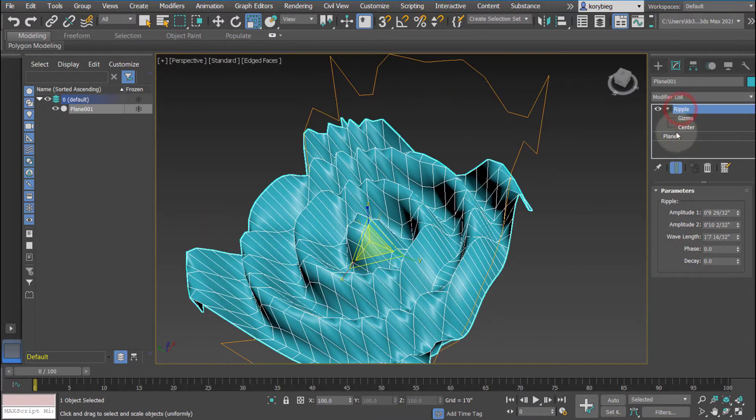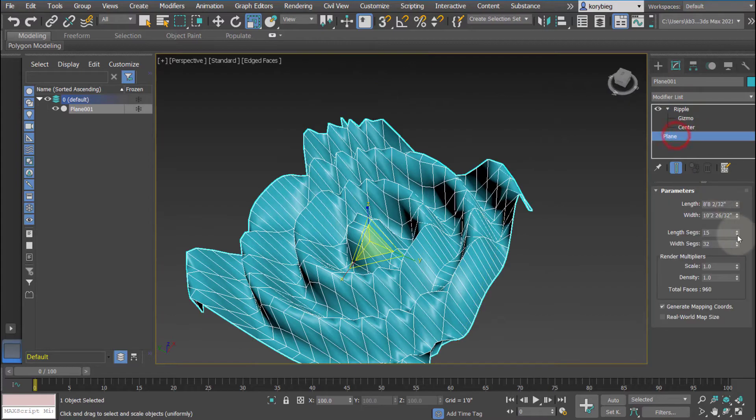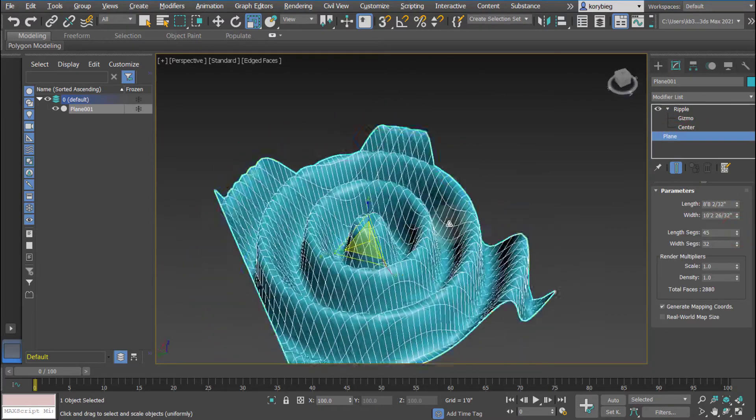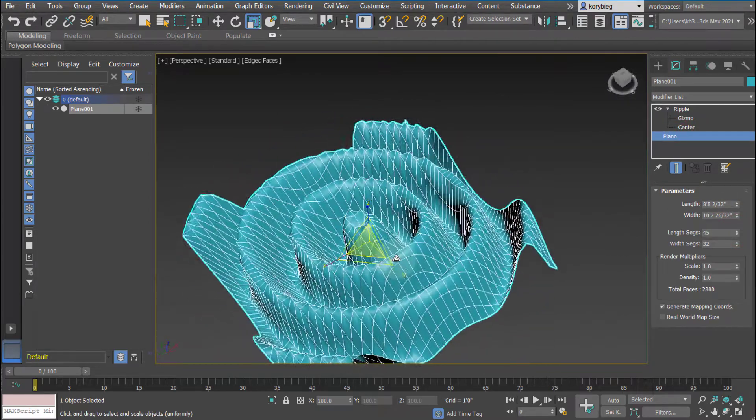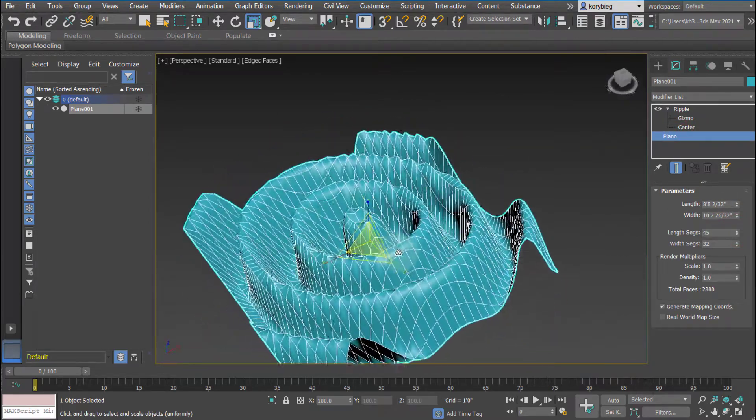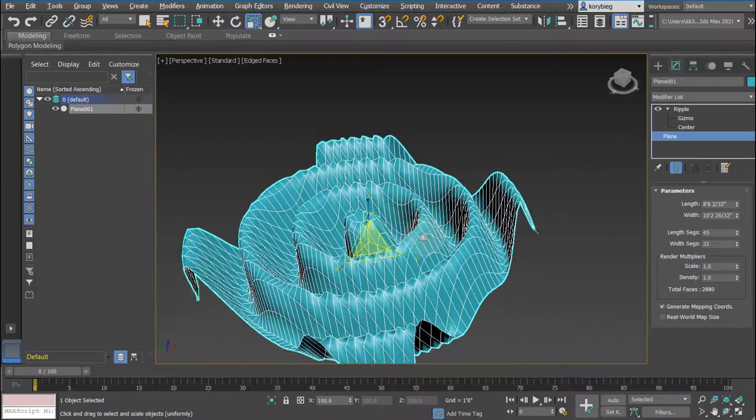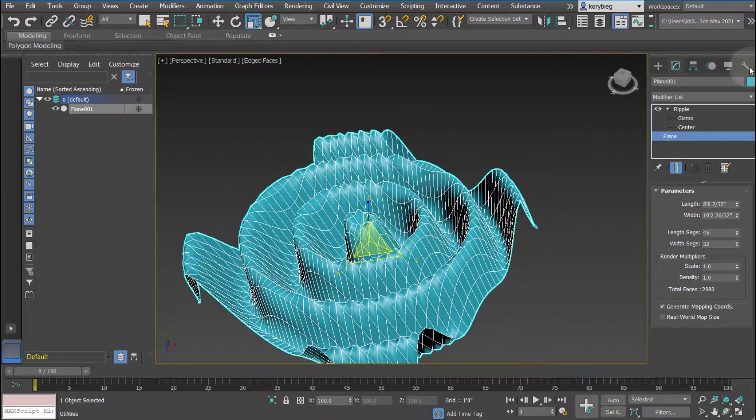And again, you can always go back to your plane, increase the number of segments if you want it to be a higher resolution in the effect on the geometry.